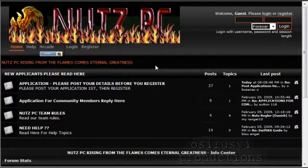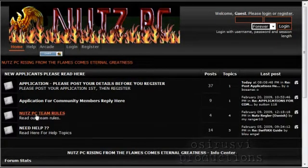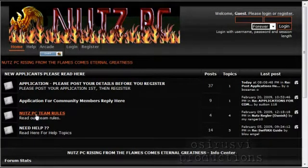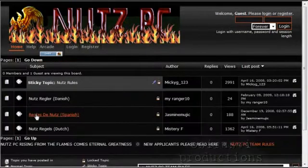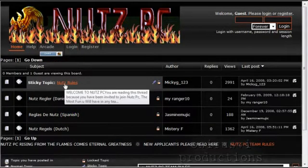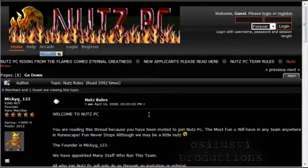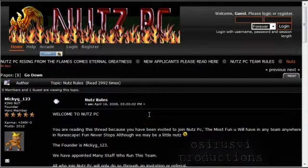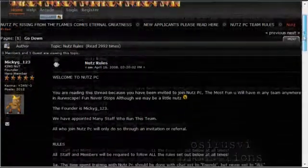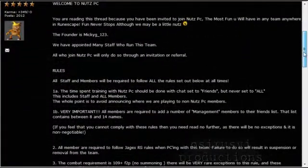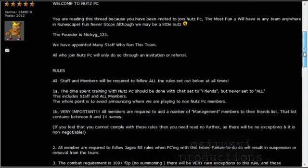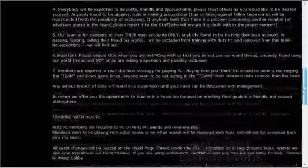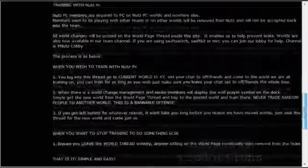What you want to do once you're here is go to Nuts PC Team Rules. This is the first thing you've got to do. We want you to read our rules, and it's right here, the sticky topic Nuts Rule. Just take a quick look through here and it will tell you the basic rules of the clan, what we expect of our members and our staff.